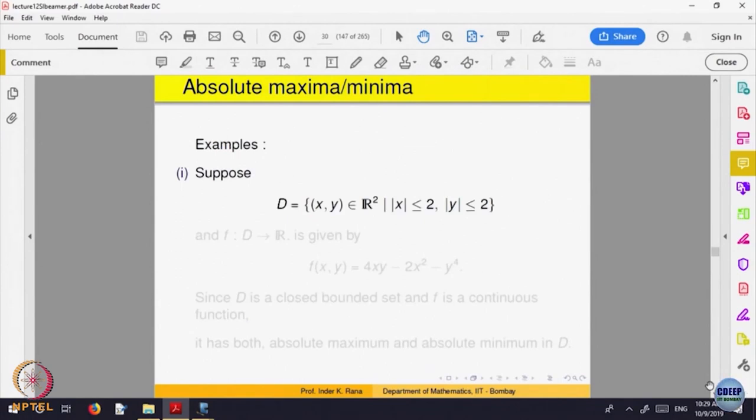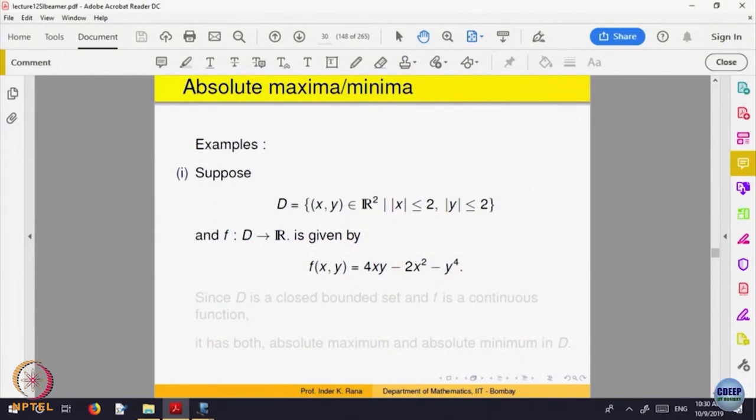D is the domain where |x| ≤ 2 and |y| ≤ 2. The domain is a square. Is this domain compact, closed, bounded? No problem — it is a compact set. Let us look at the function f(x, y) = 4xy − 2x² − y⁴.